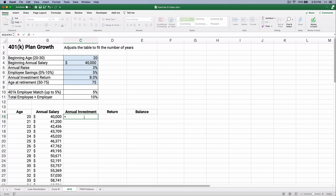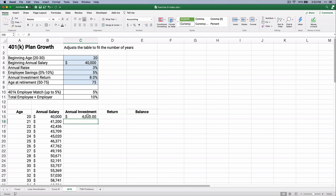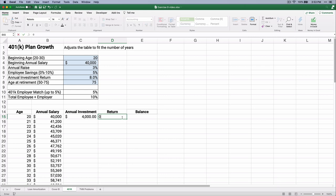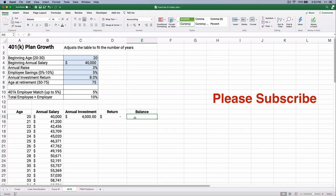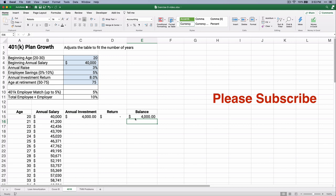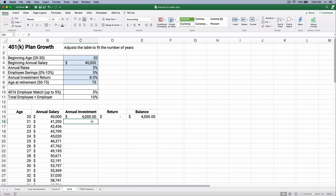Our annual investment — we're going to assume you start at the beginning of the year and make annual investments. So $40,000 times the 10%, making it an absolute address — you'll put $4,000 in. We're going to make an assumption that you make this at the end of the year, so there's no return that can happen. The balance is going to be the $4,000 plus zero. At the end of the first year, you put in 5%, your employer matched 5%, and now you have $4,000 in there with no investment return.